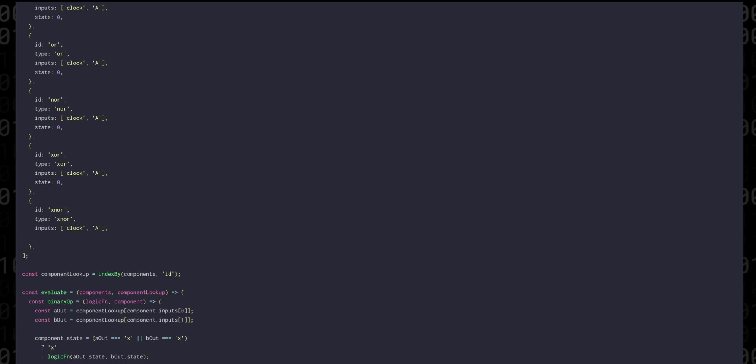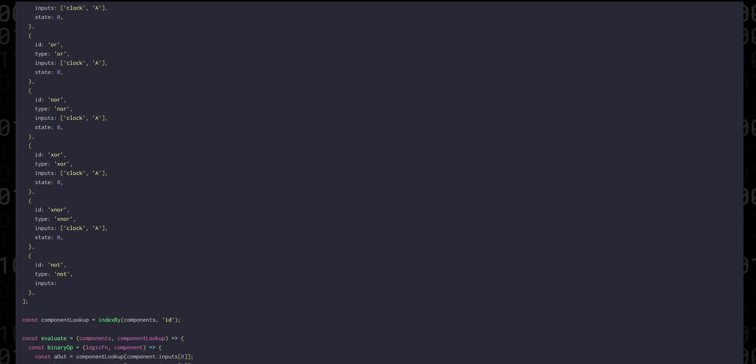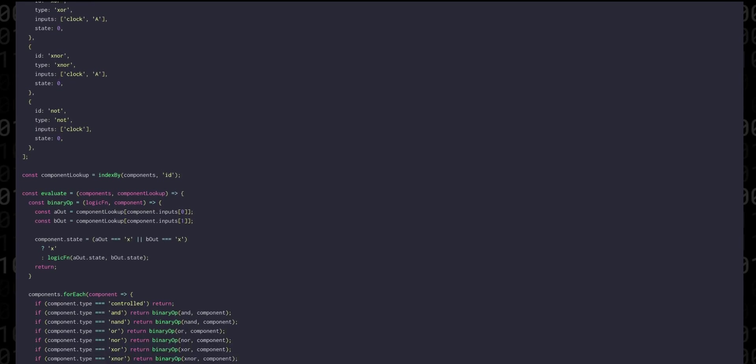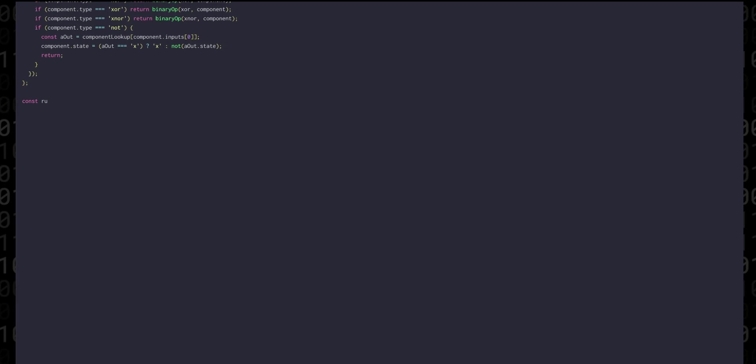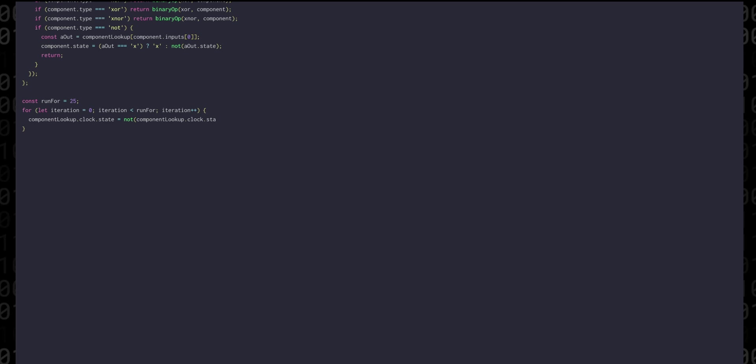The simulation is going to run for a certain number of steps. We're going to place that into a variable called run4 and then we're going to create a for loop. Every iteration the clock will go from either low to high or high to low and we can do that by running its current state through not.